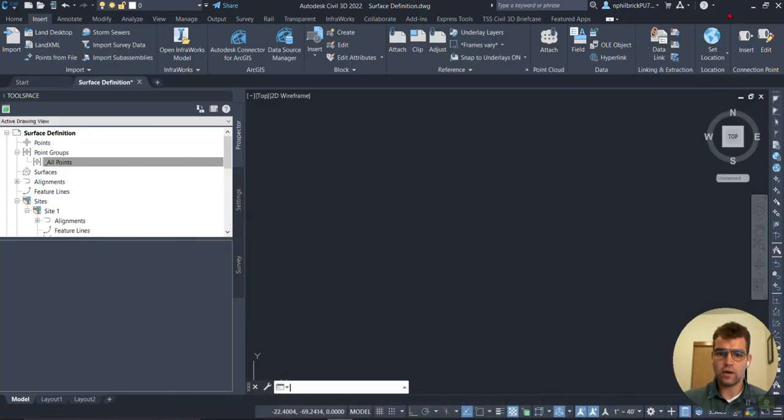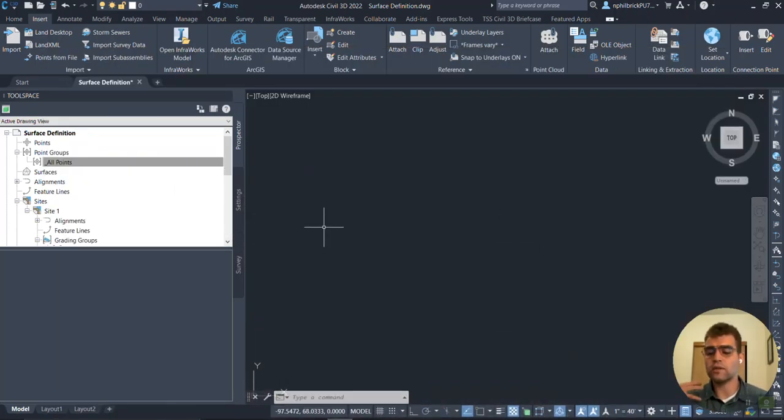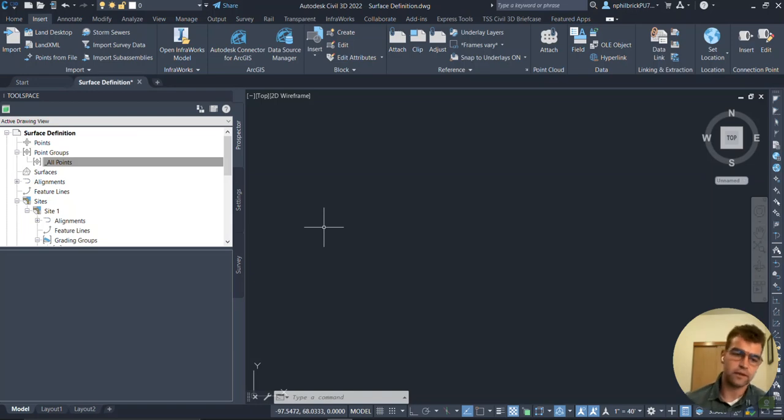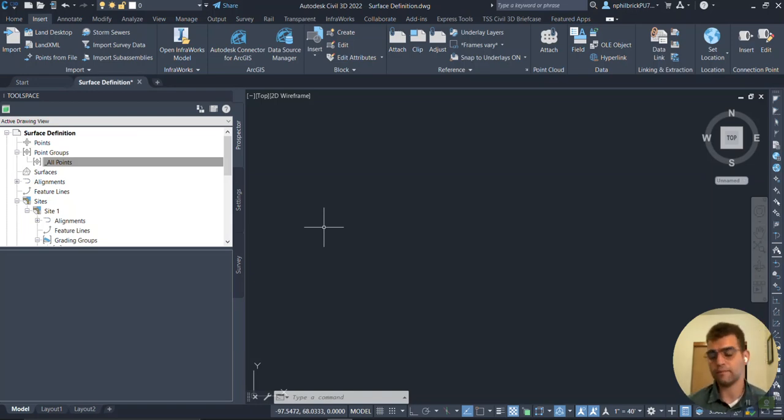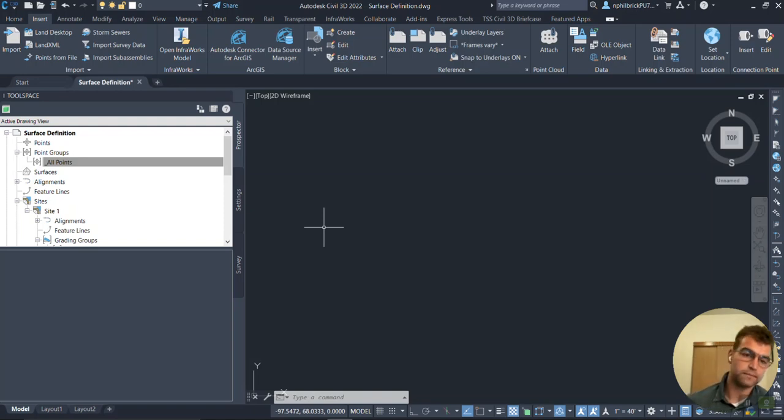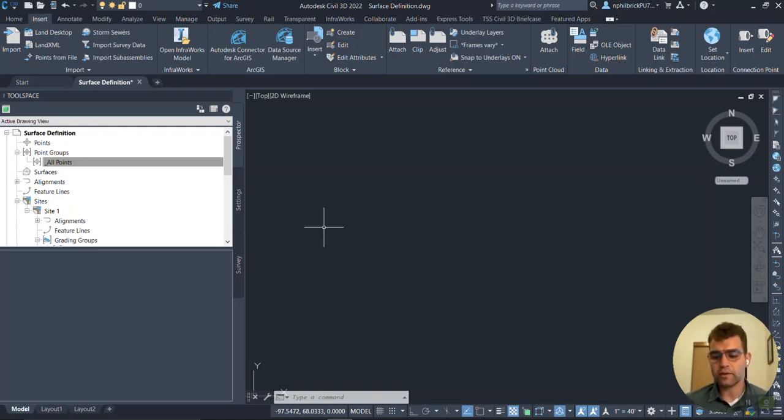All right, so Civil 3D here, 2022. This is an age-old thing, so it's not going to be version-specific or anything like that. Any version of Civil is going to work the same way. So let's go ahead and let's bring some points in and let's just see how this works.